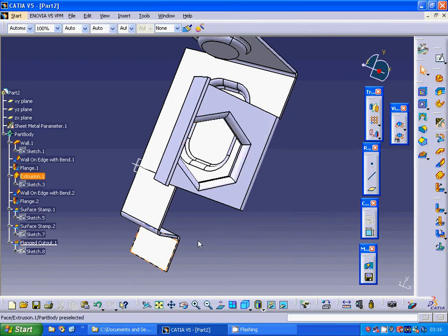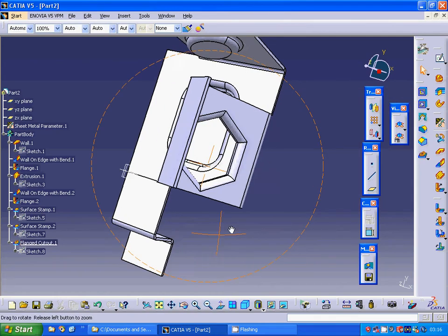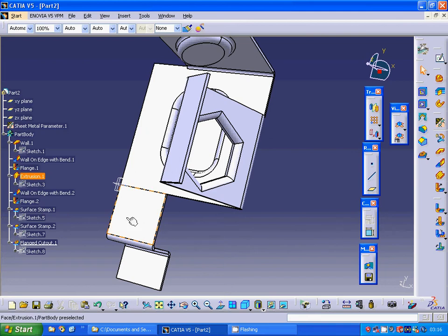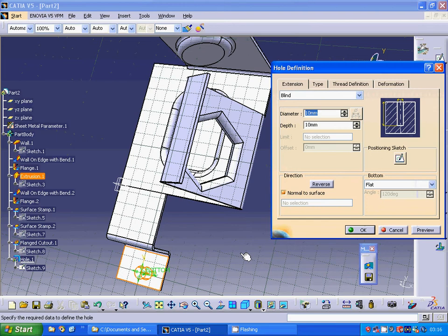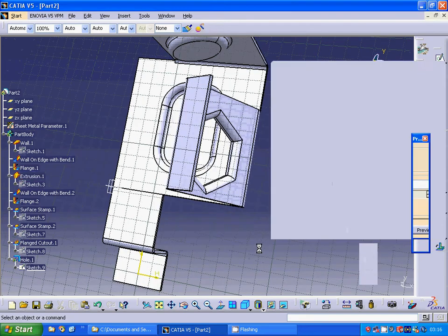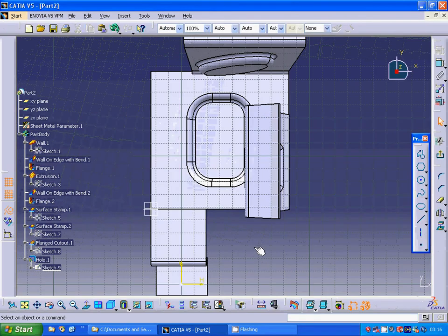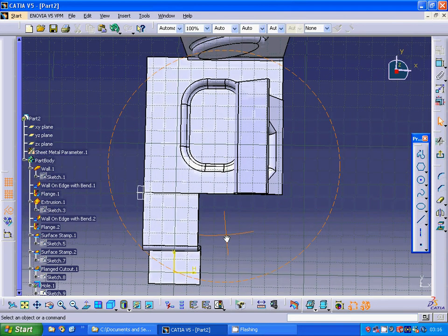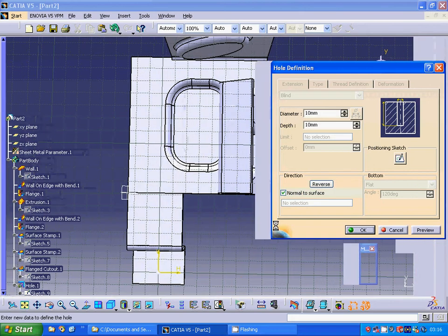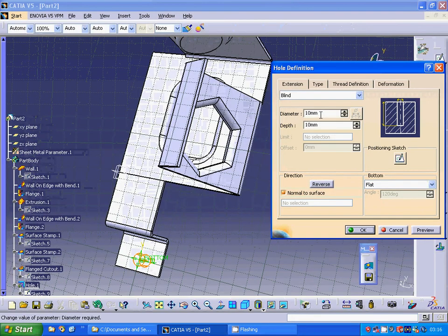I am going to make a hole on this plane. The sketch positioning is OK. Exit sketch. The diameter is 10. OK.